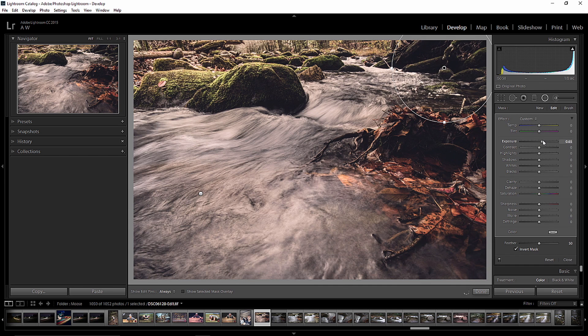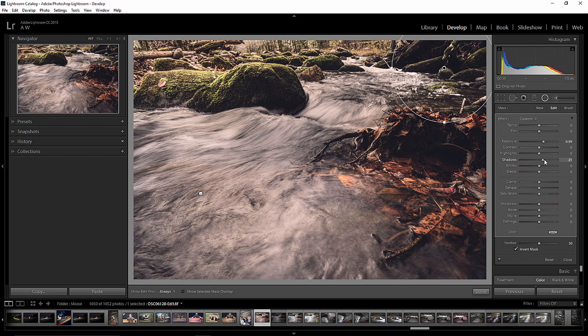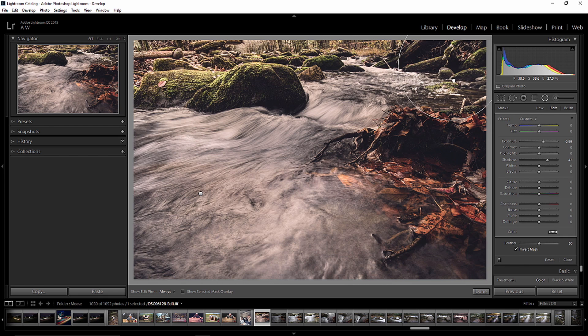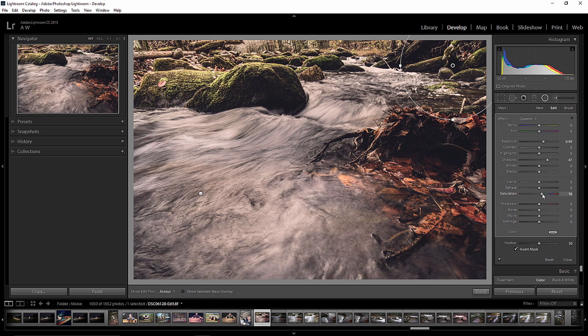We want to invert the mask so everything inside is affected, not the outside. Bring up the exposure. Bring up a little bit of the shadow. And then it's looking pretty good. Match up the saturation a little bit.